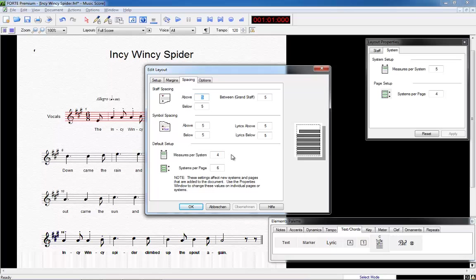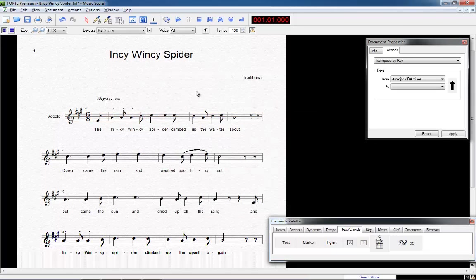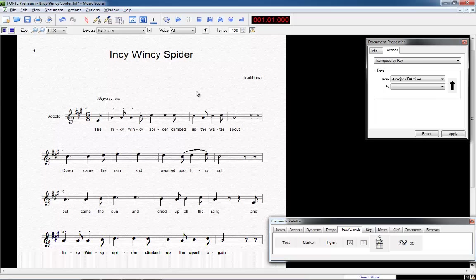Well, now we have come to the end of our introduction video. You went through the most important basic functions of Forte to create your score. Of course, Forte can do much more than this. You will find all program details in the extensive manual which is included in your Forte software. Just follow this path.